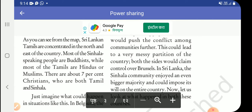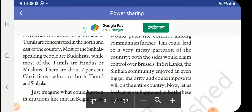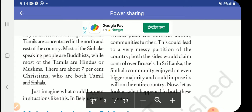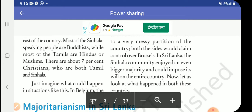Most of the Sinhala-speaking people are Buddhists, while most of the Tamils are Hindus or Muslims. There are also about 7% Christians, who are both Tamil and Sinhala.